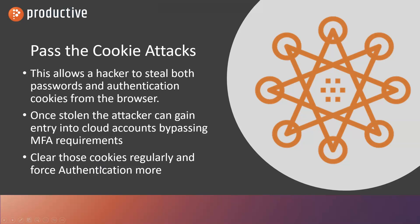Pass the cookie attacks. This allows a hacker who's infiltrated your browser to steal both your password as well as authentication cookies. Once you authenticate to your Salesforce, M365, or Google Workspace, if you're going to be able to access that website throughout the day, that authentication is stored in a cookie on the browser.